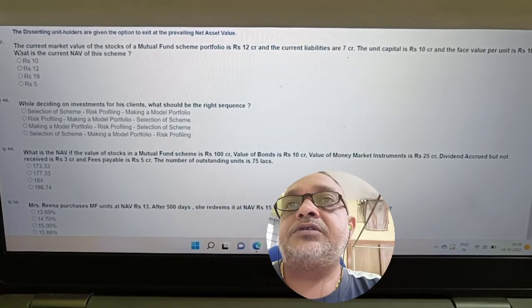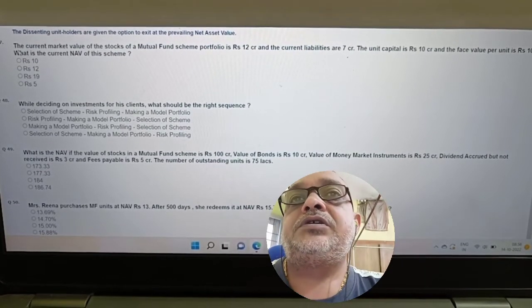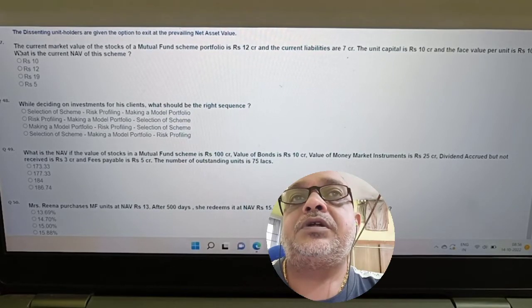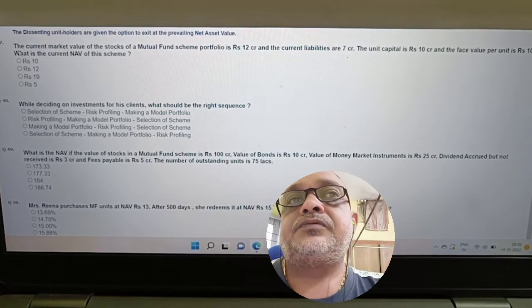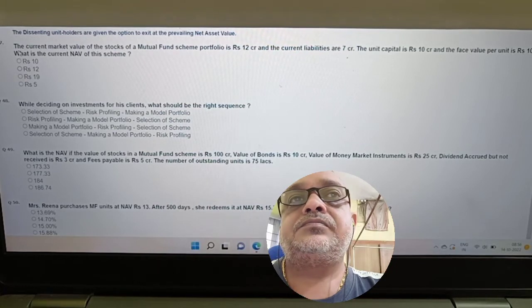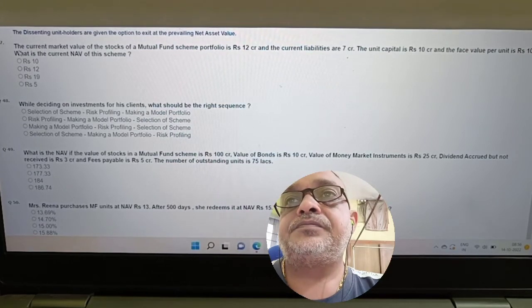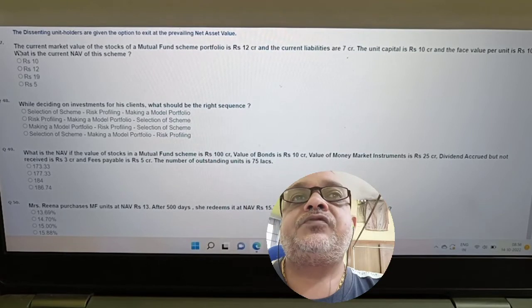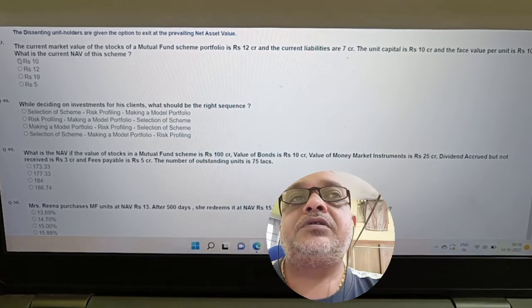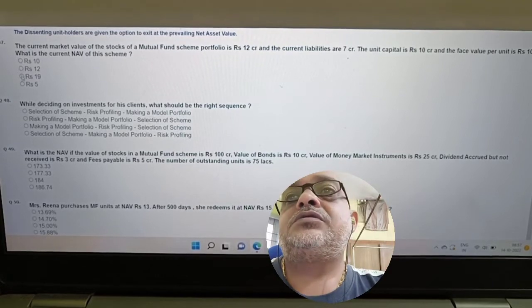Question: Current market valuation of stocks in a mutual fund scheme portfolio is 12 crore, current liability is 7 crore, unit capital is 10 crore, face value is 10. What is the current NAV? Answer: Net assets = 12 crore minus 7 crore = 5 crore. Number of units = 10 crore / 10 = 1 crore units. NAV = 5 crore / 1 crore = 5.